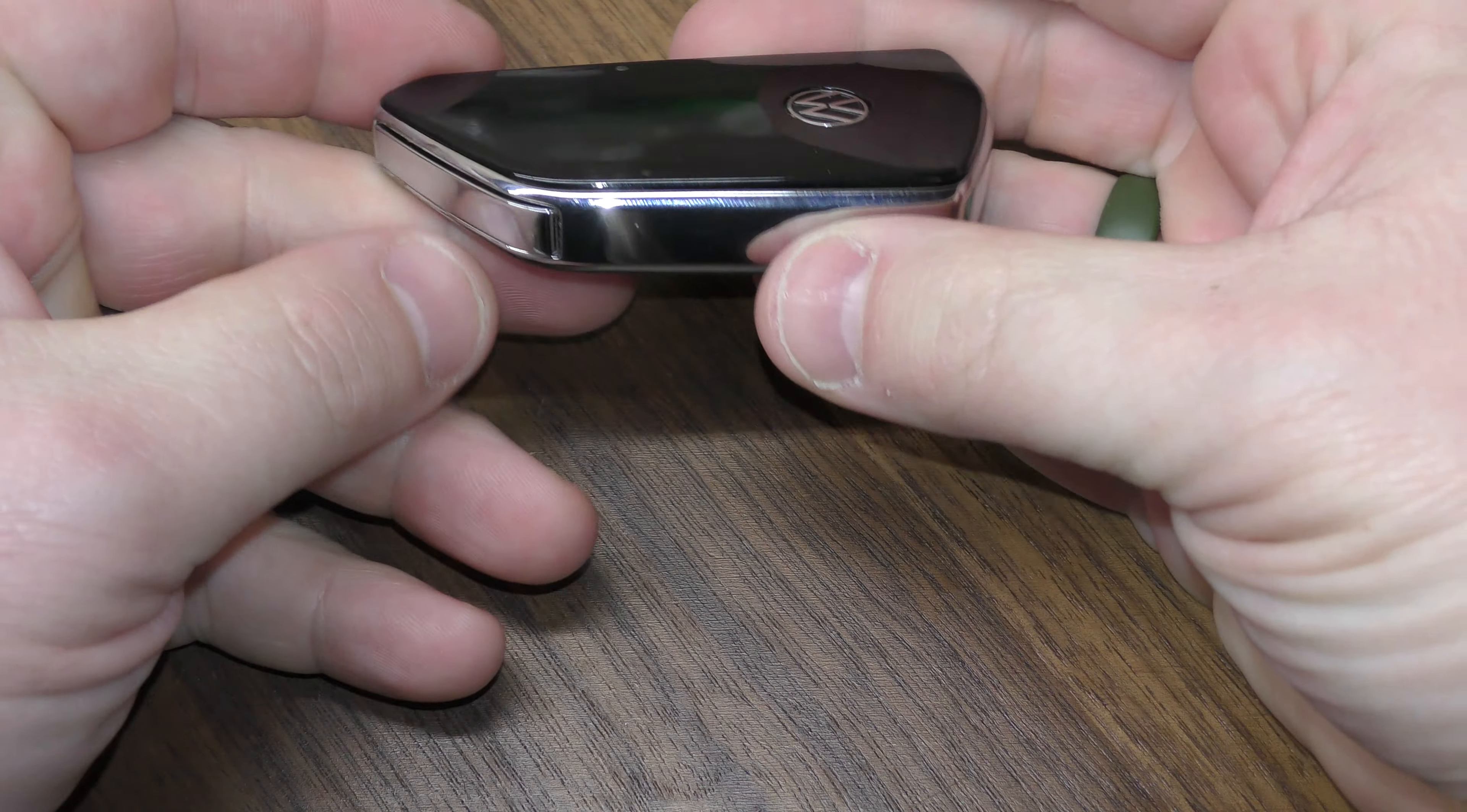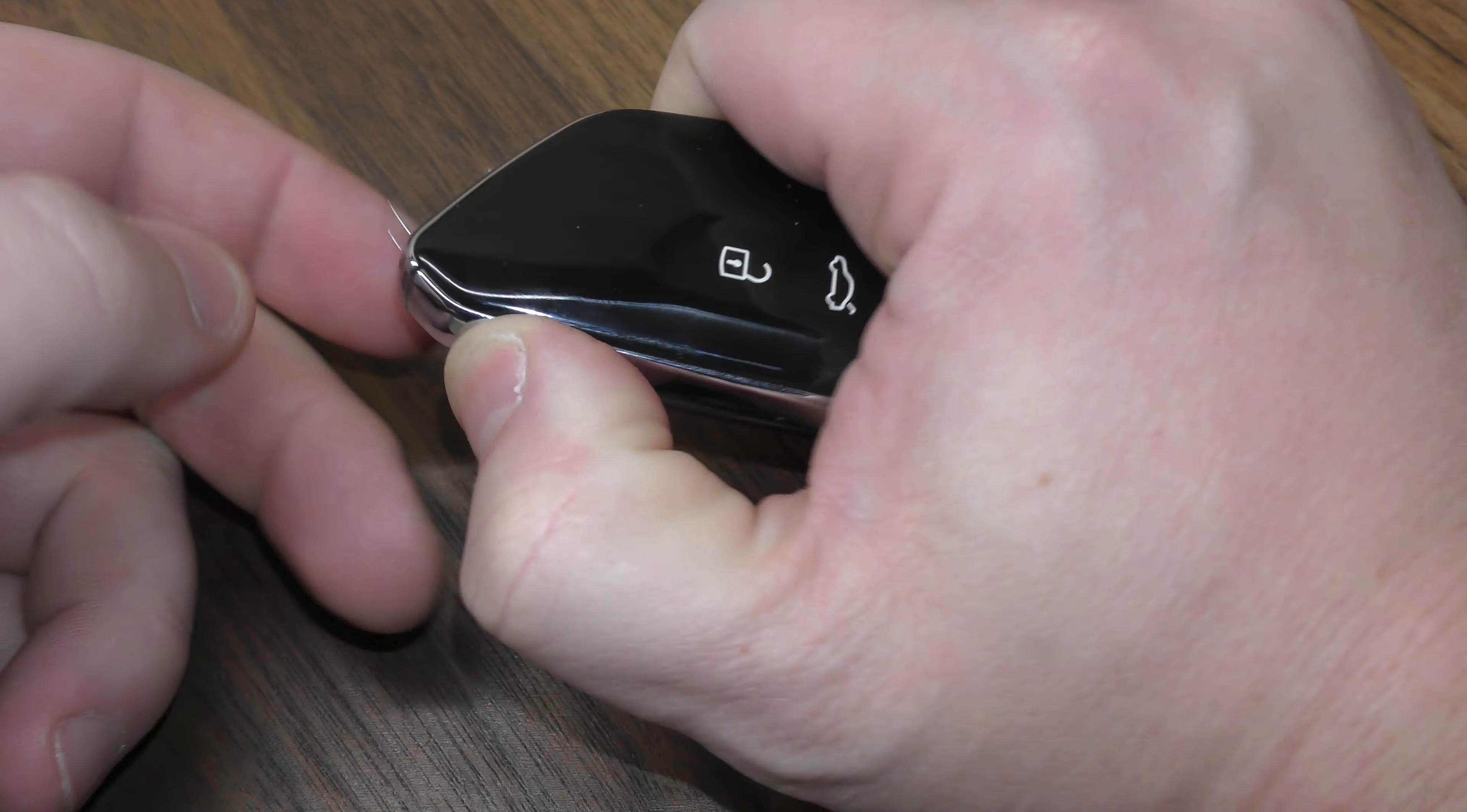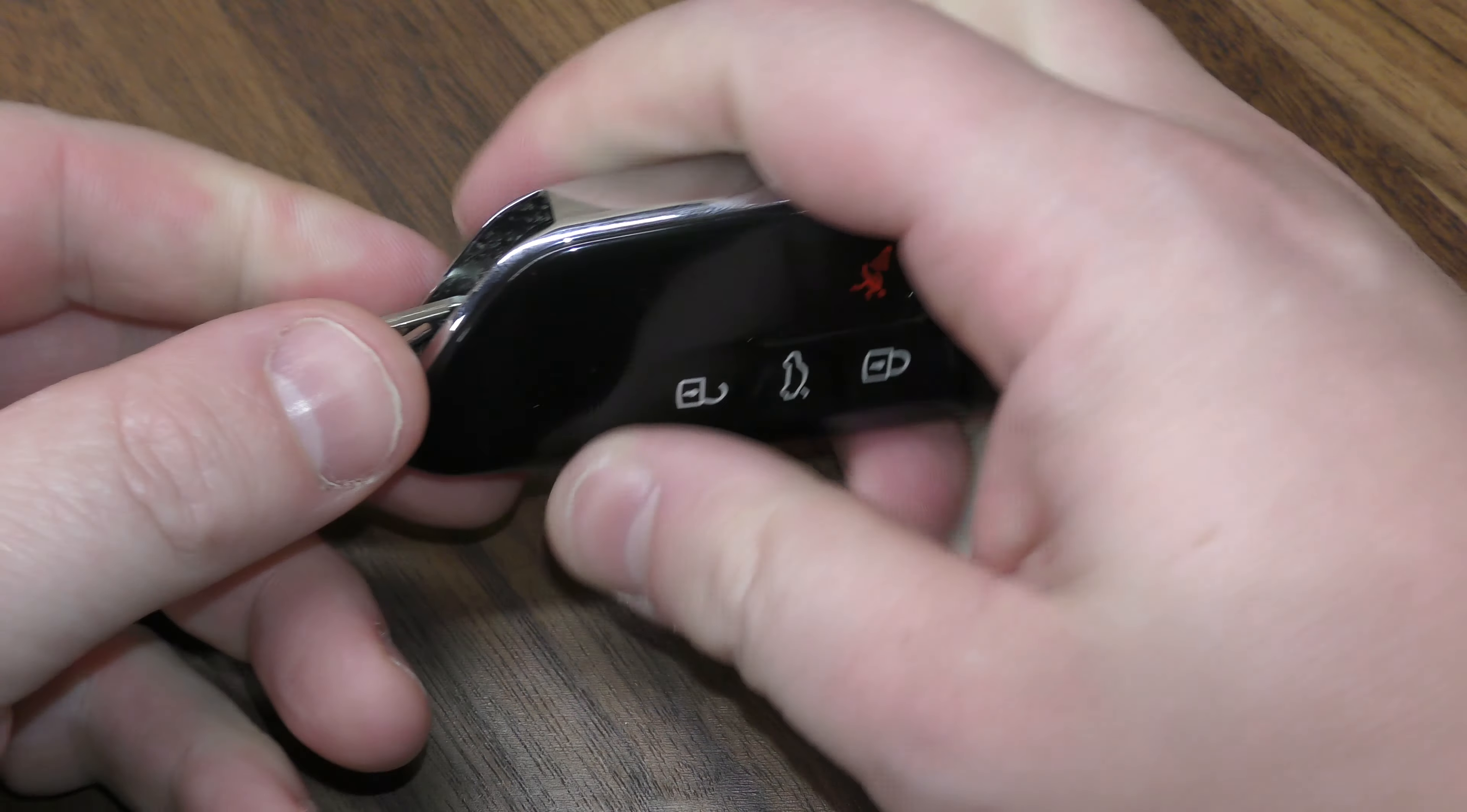First thing you want to do on this specific fob is push this button and pop your mechanical key out. Hold that button down and slide your mechanical key out.